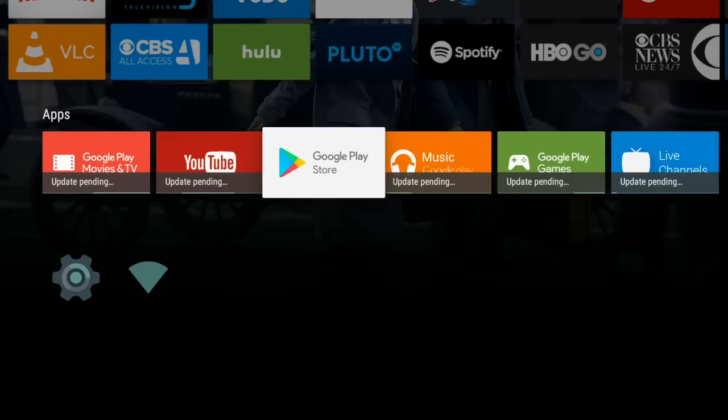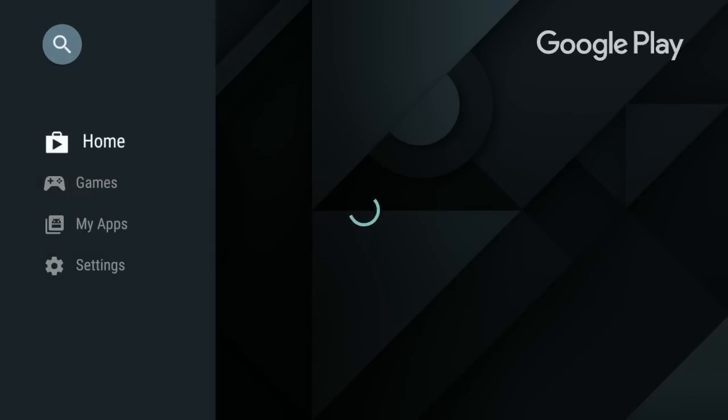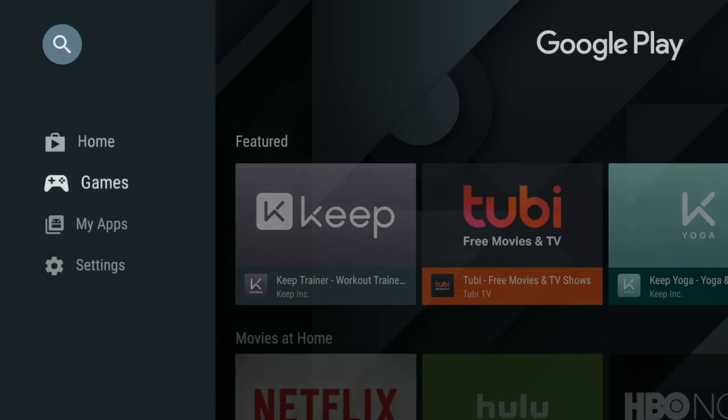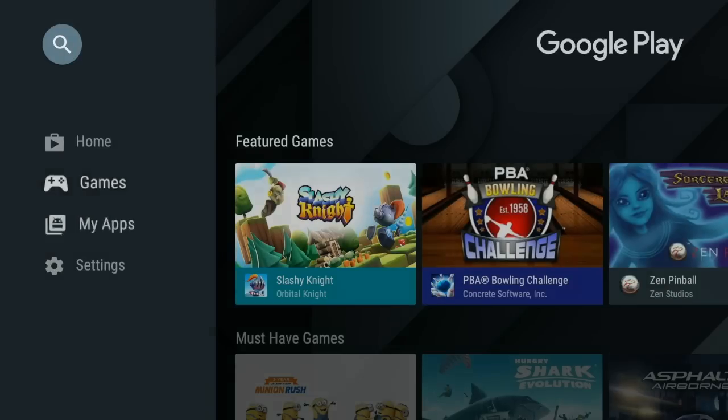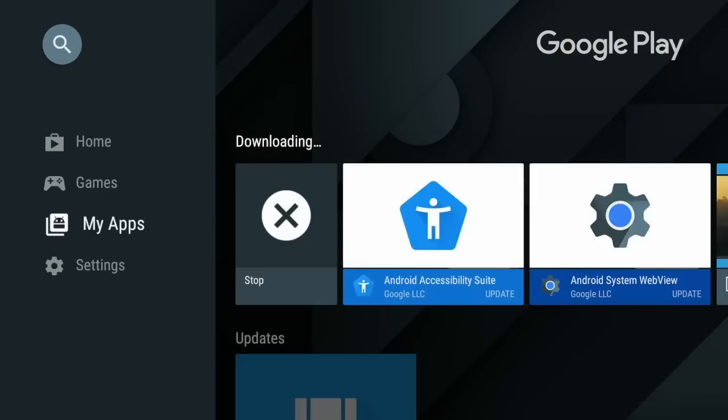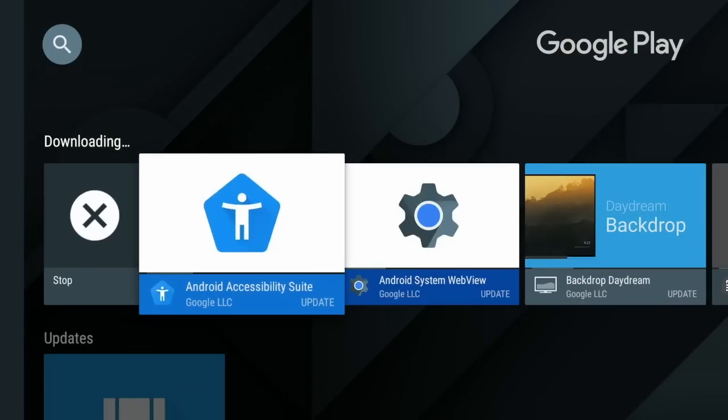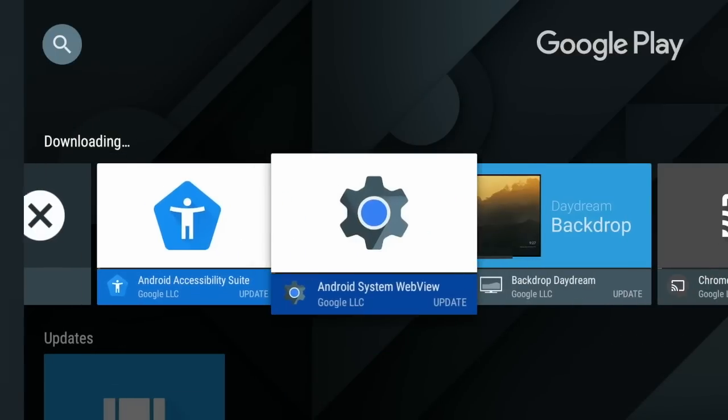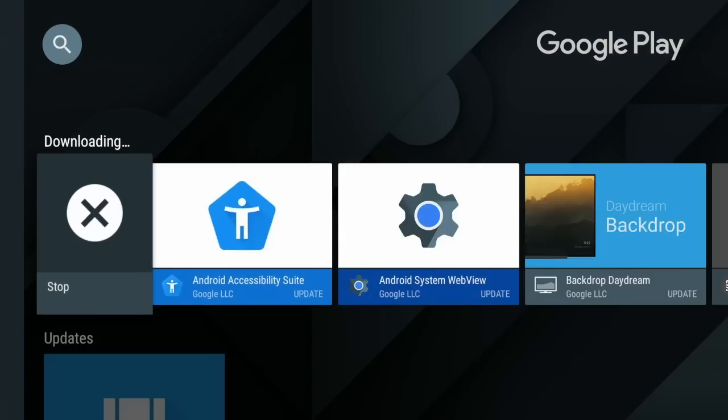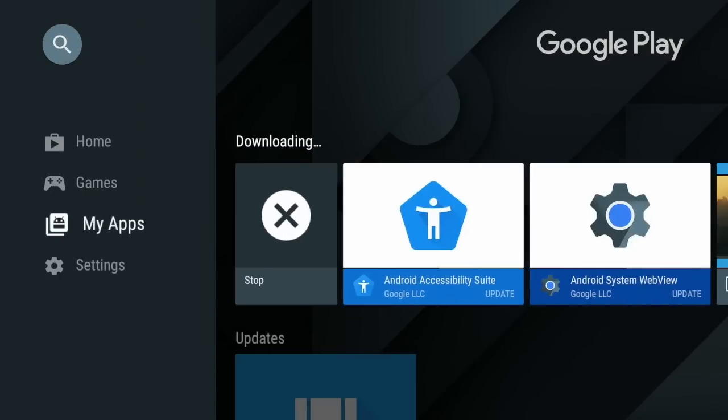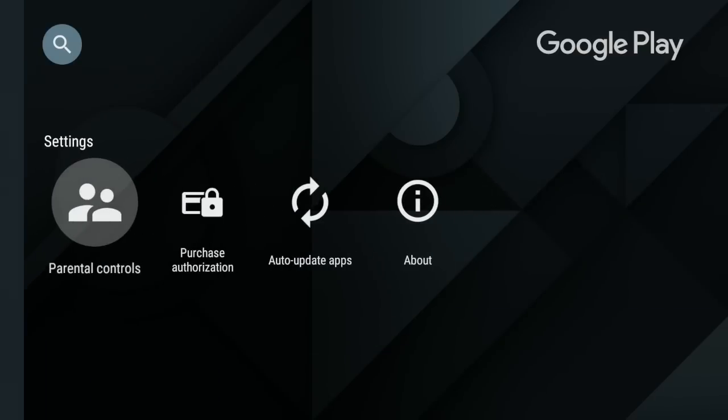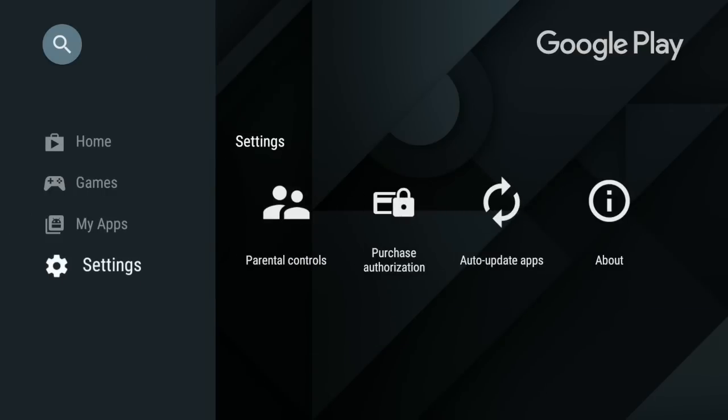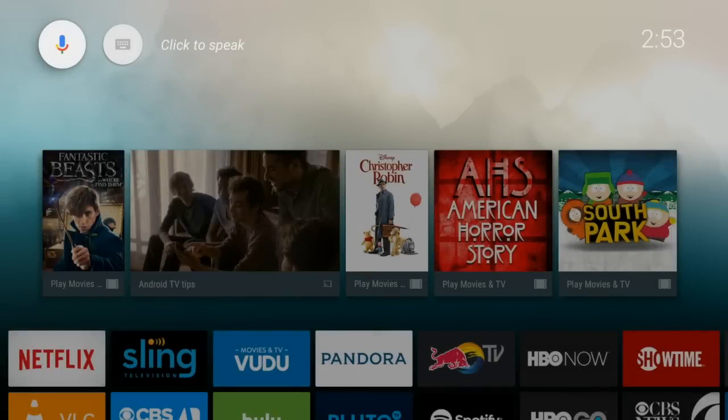If there's particular apps that you're looking for, you're going to use the Google Play Store that's on here to download other apps. There's a home page, a games tab, and then here's the section where you can see all of your apps. And you can also uninstall some of the stuff that's on here if you don't want it, and you can set up parental controls, auto update feature.